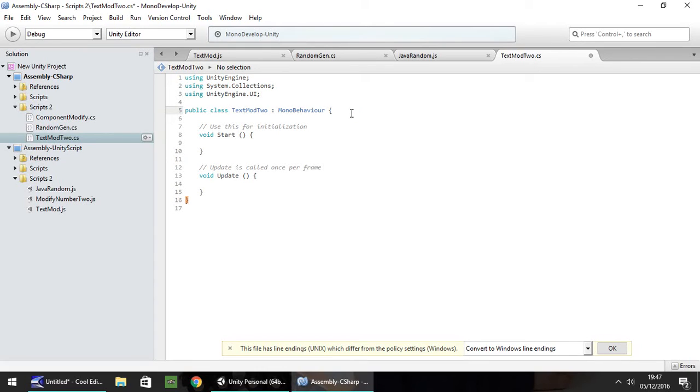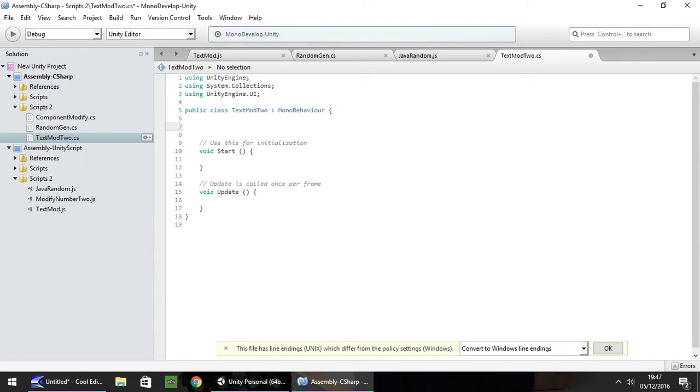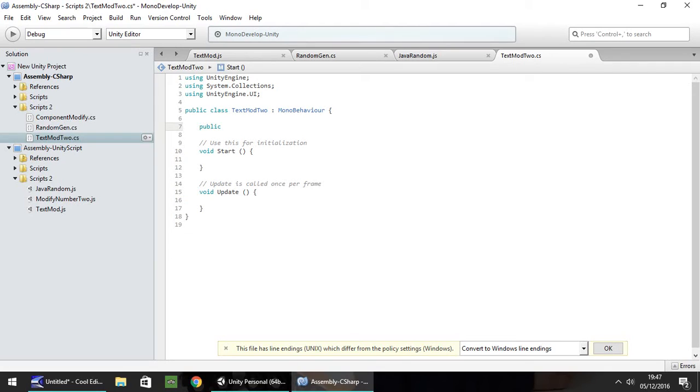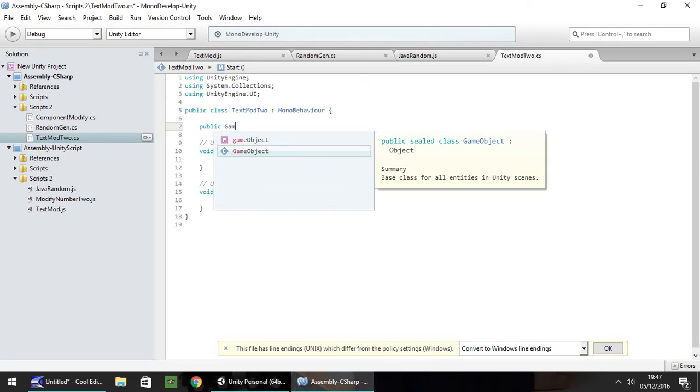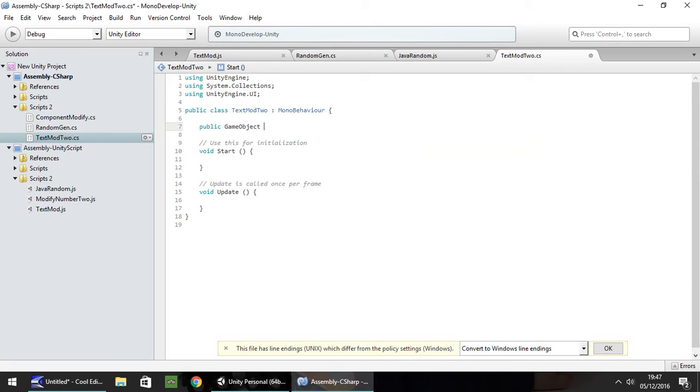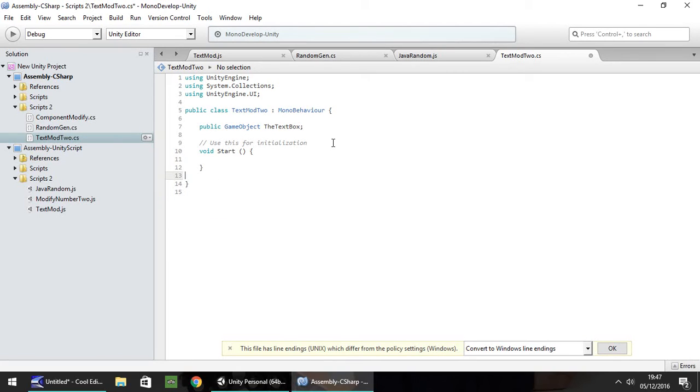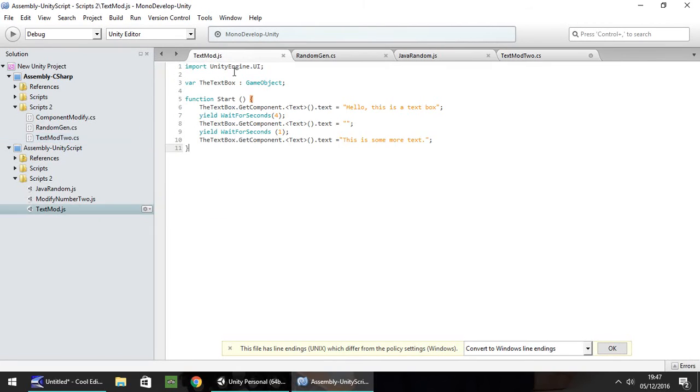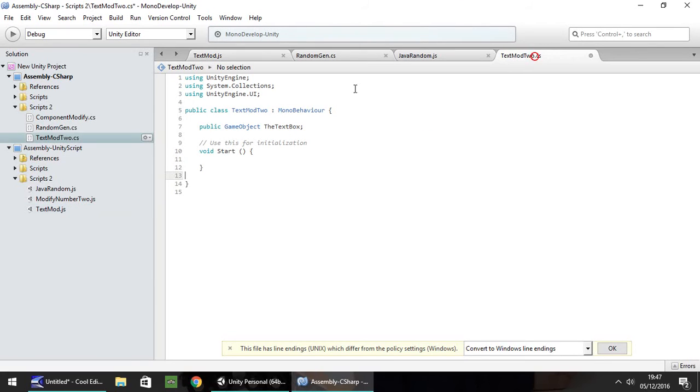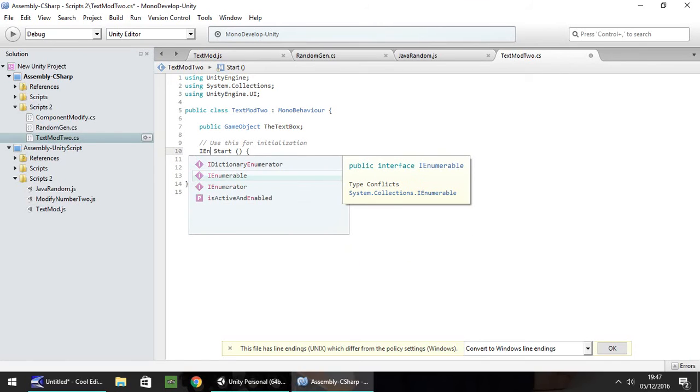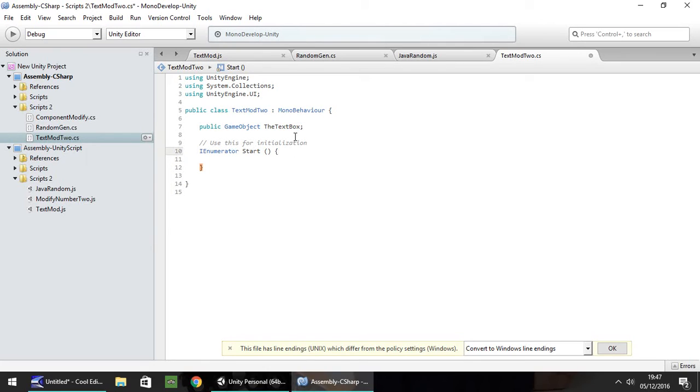Next thing we need to do is define our variable. And as you already know, we've defined variables before. So we can just do public, and let's call it the text box again. So we have public game object the text box semicolon. Now what I'm going to do is get rid of void update. And because we're using the yield function in this particular script, we can't use void, so we'll use IEnumerator.